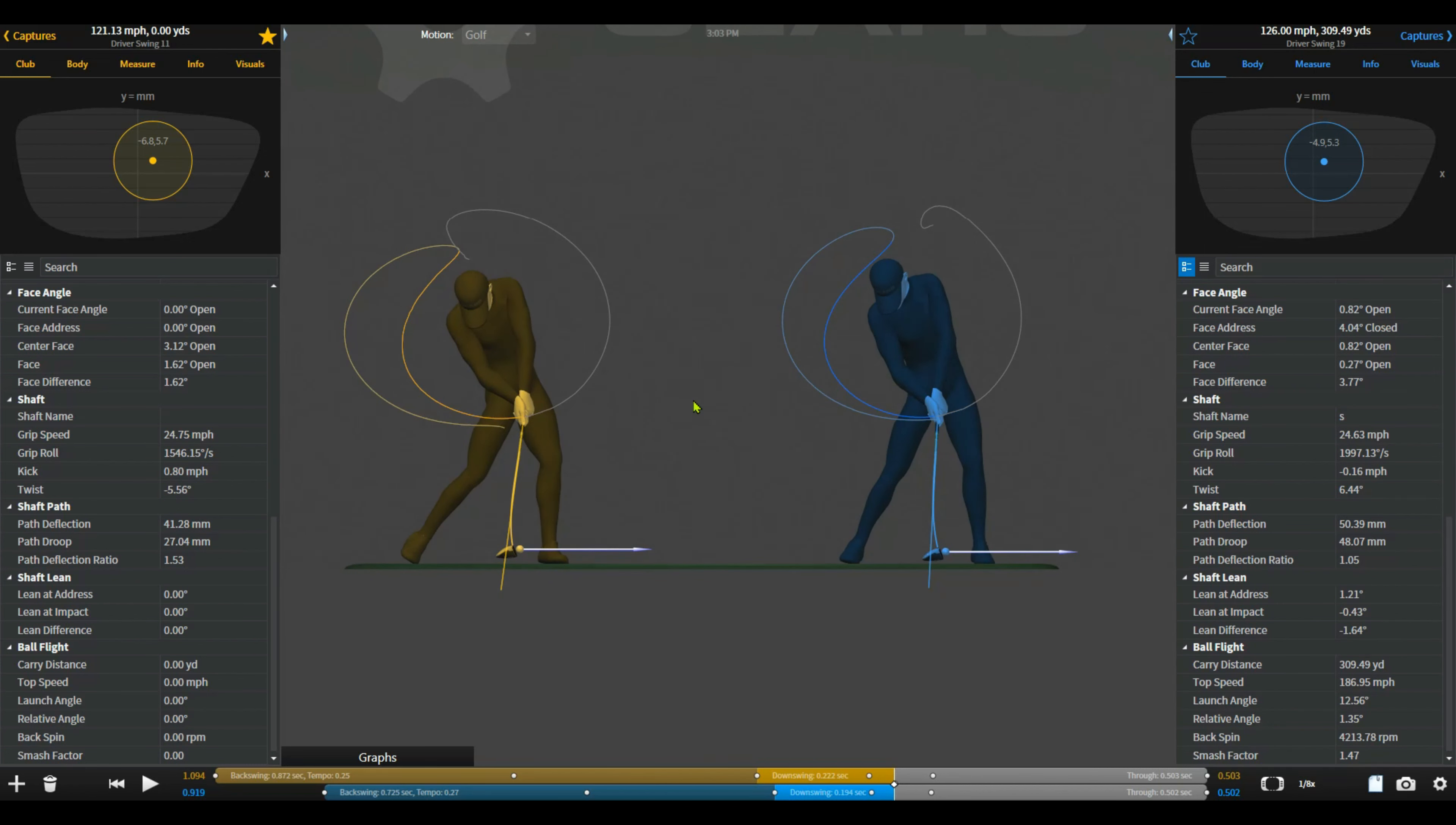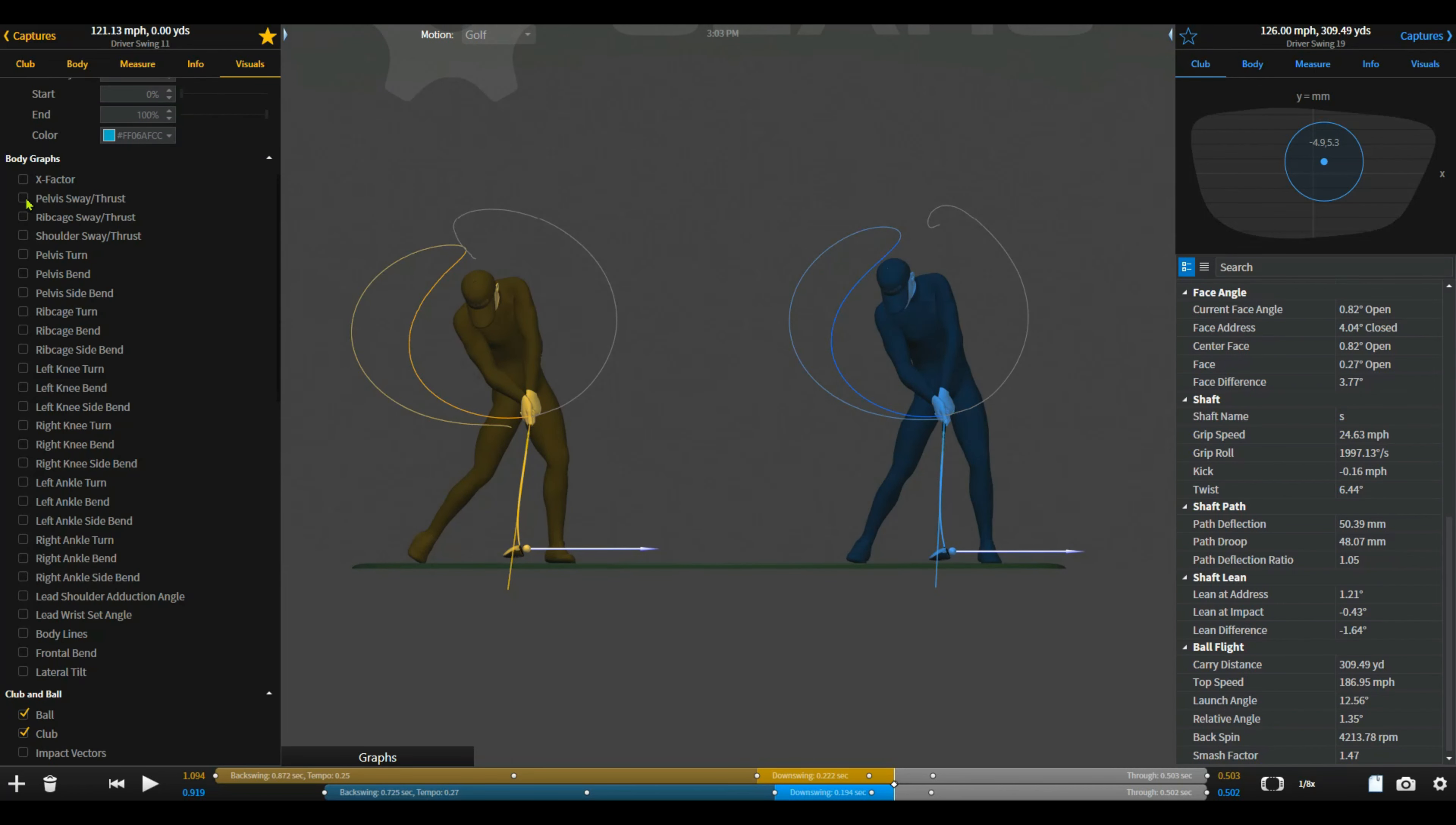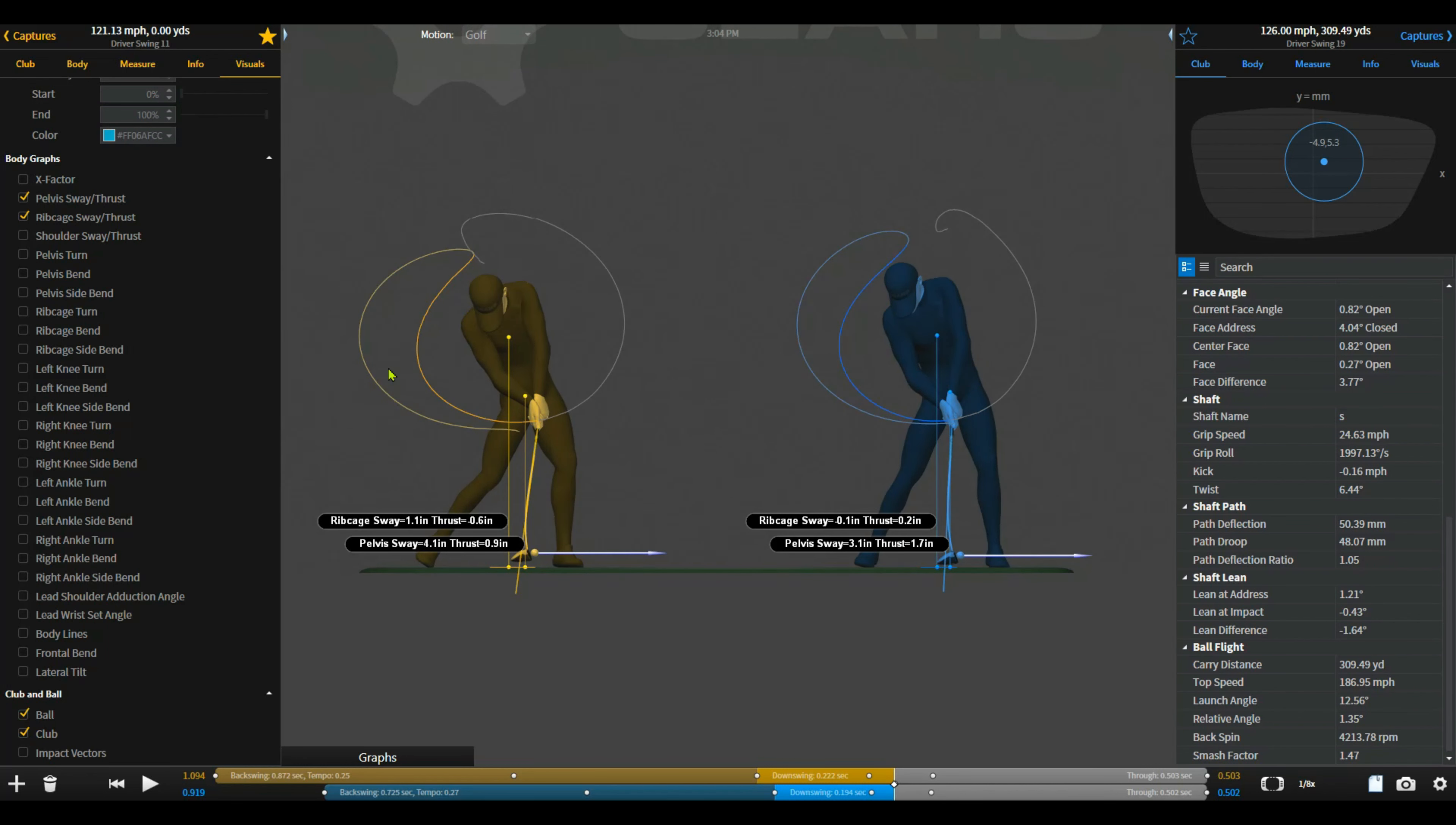So the way that we did that was actually trying to get the player to actually get more on their left side, so covering the ball if you will, through rotation. So we can see here the through rotation, getting more on that left side and you can see the actual sway elements of the lateral left and right. We can see here 3.1 inches before and zero with the upper body. It's now four and one.